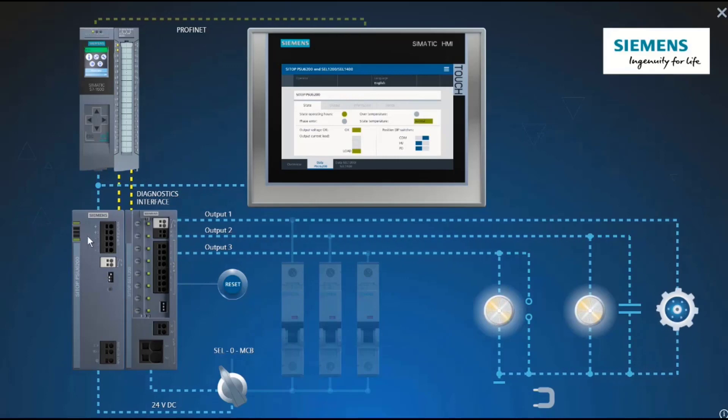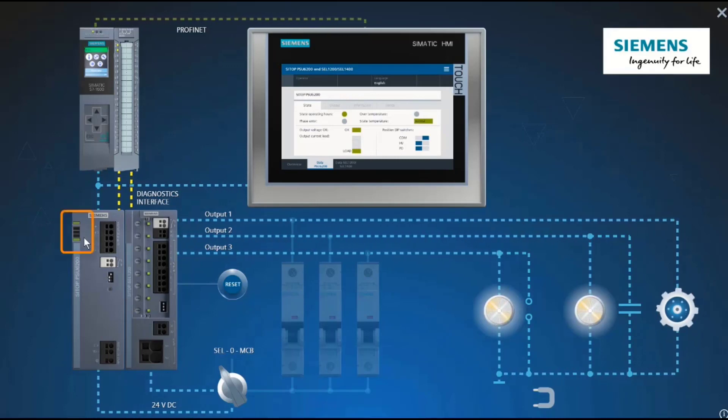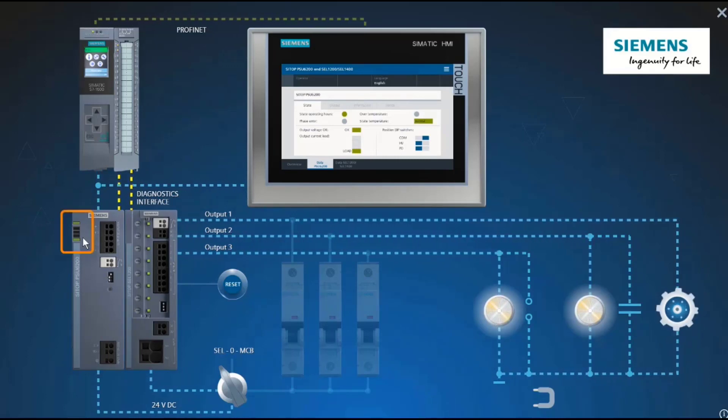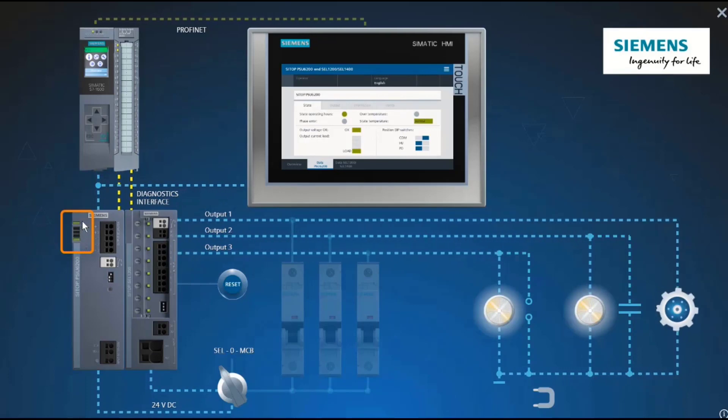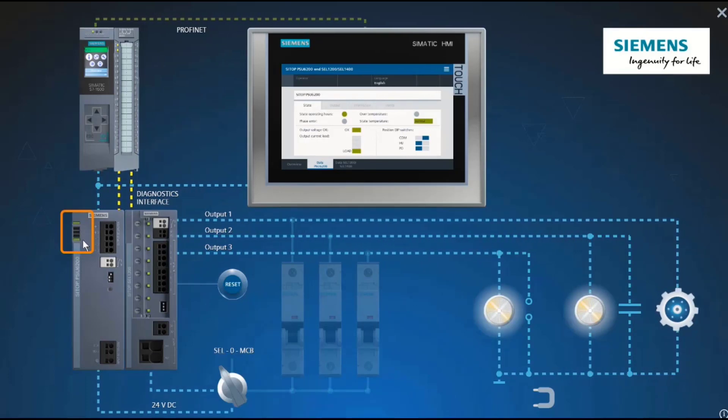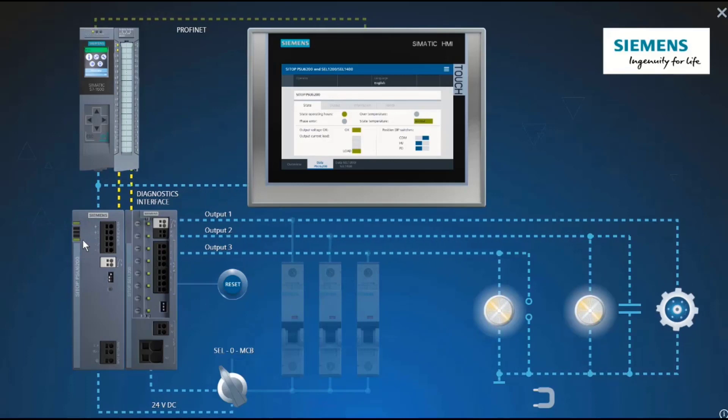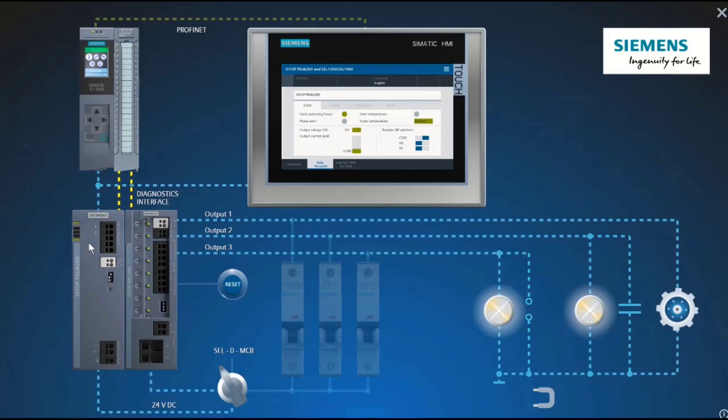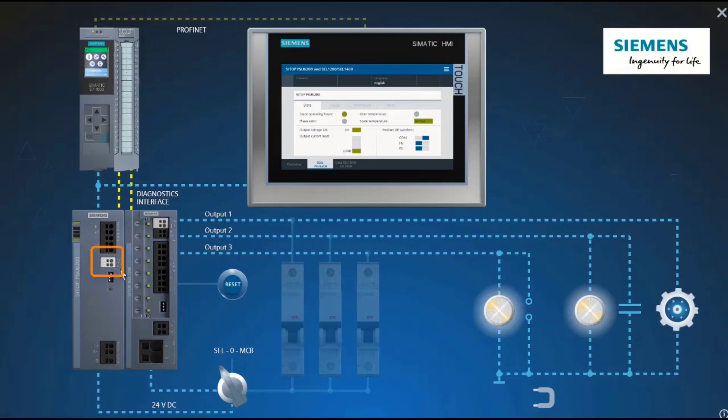Here is the diagnostics monitor mounted directly on the device, which uses LEDs to indicate the loading and the 24-volt OK signal. You receive even more information via the diagnostics interface.